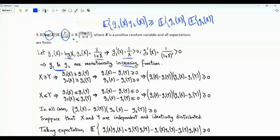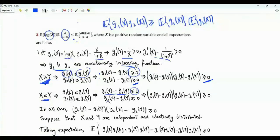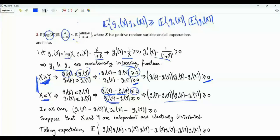To prove this, suppose x ≥ y. Then g_1(x) - g_1(y) ≥ 0 and g_2(x) - g_2(y) ≥ 0, so their product is non-negative. If x ≤ y, then both differences are ≤ 0, and again their product is non-negative. Therefore, regardless of the relation between x and y, (g_1(x) - g_1(y))(g_2(x) - g_2(y)) ≥ 0 always holds.